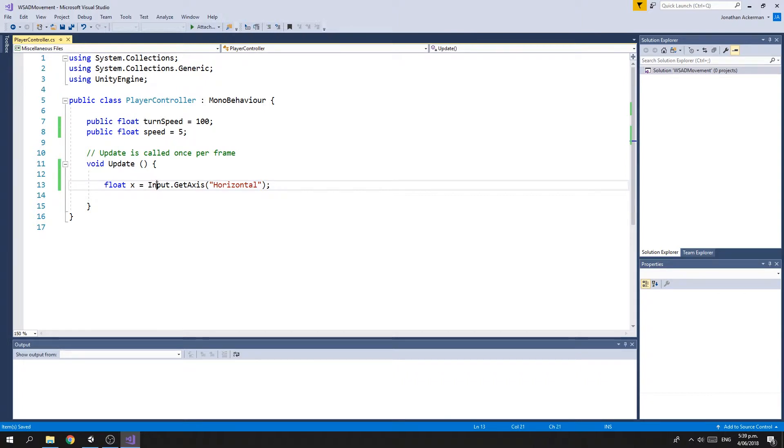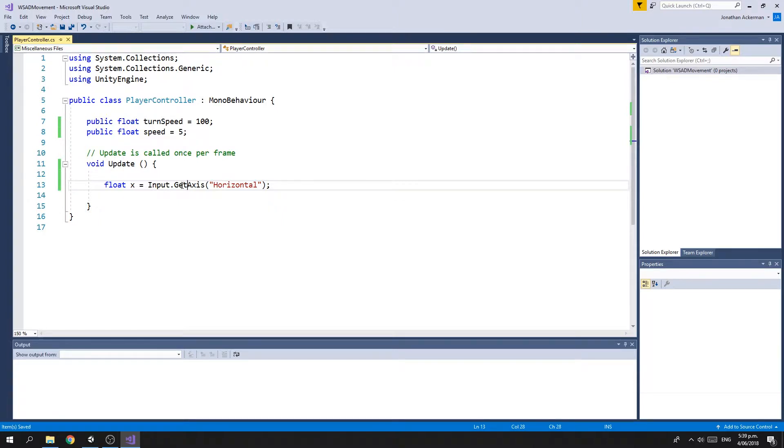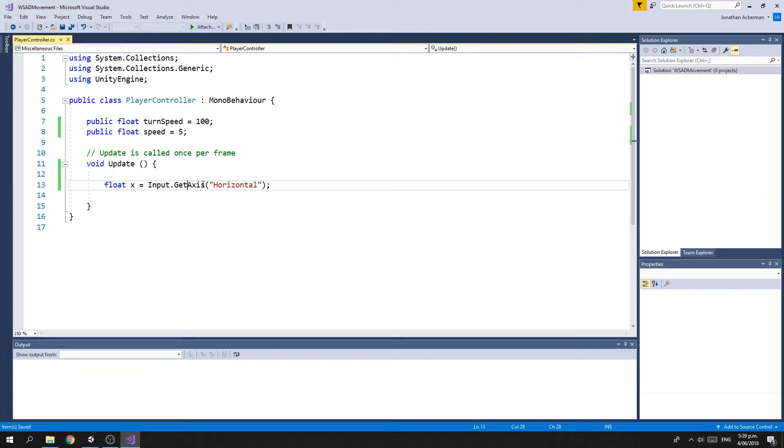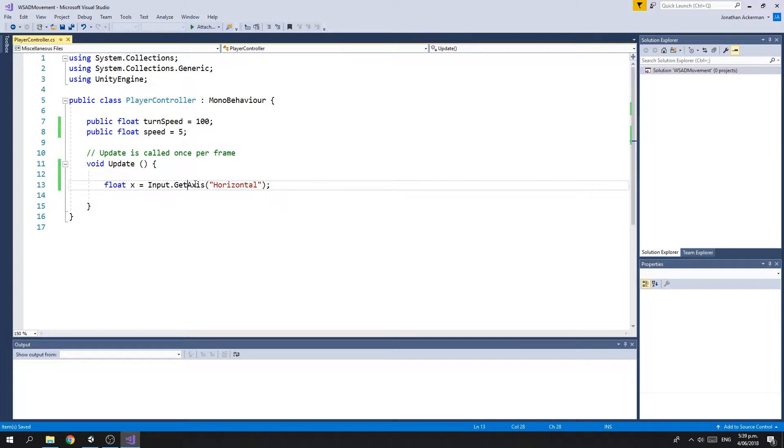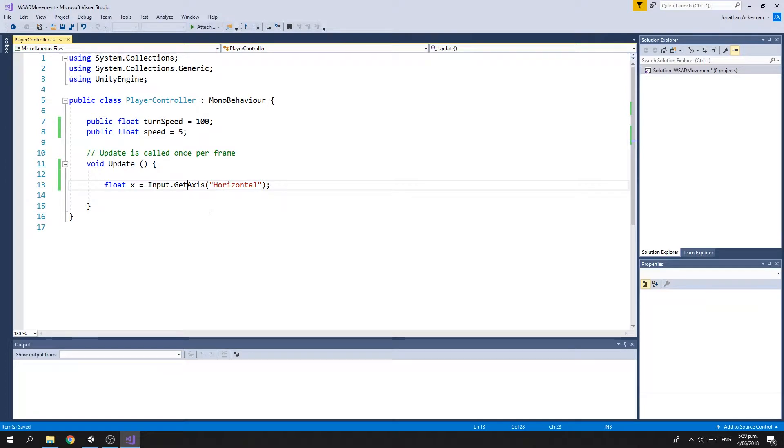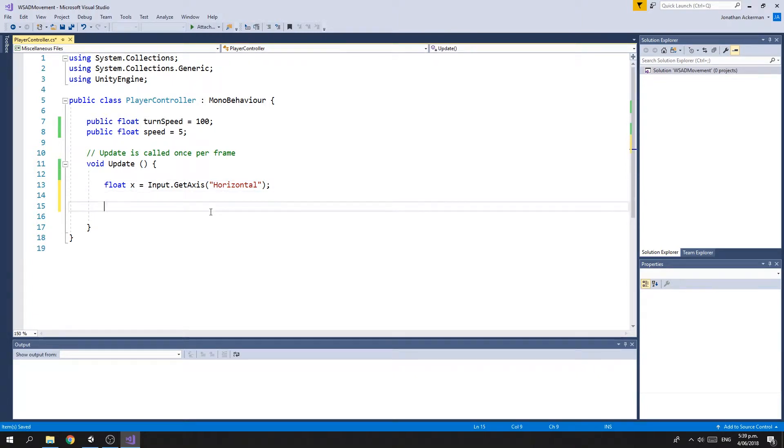In Unity, the Input class has a method called GetAxis, which is designed for reading values from a joystick. You can have the horizontal axis for left and right, or the vertical axis for up and down. However, Unity also maps these by default to the W, S, A, and D keys. This value will be between negative one and one. For the horizontal axis, it'll be negative one if the A key is held down, positive one if the D key is held down, and zero if no keys are held. We're going to assign this value to a variable called x.